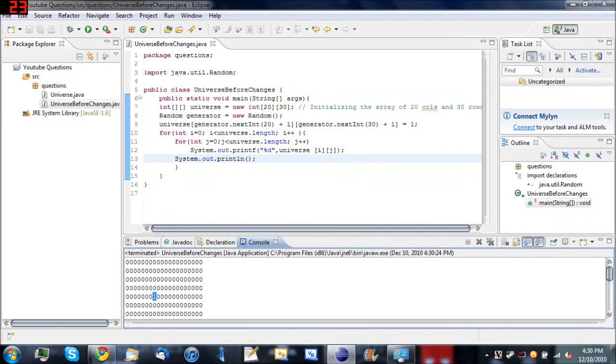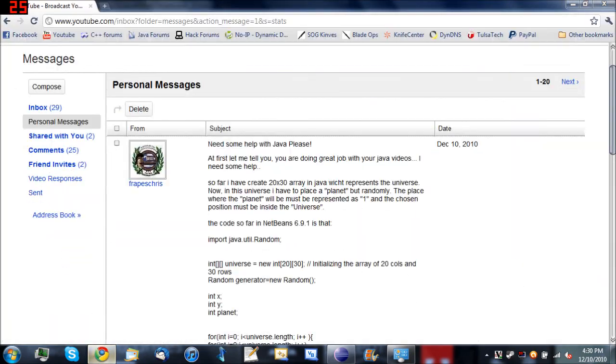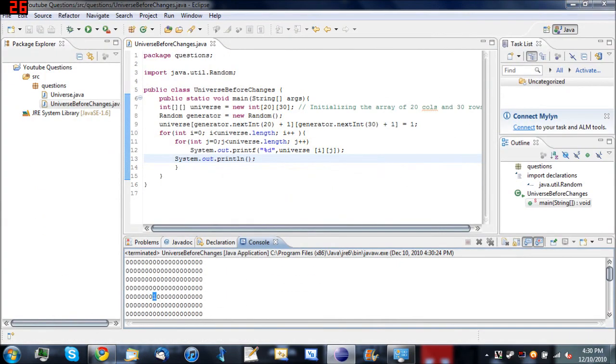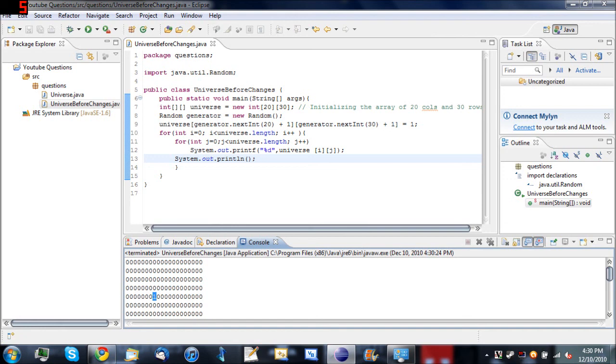So here's the code, Frapes Chris. Thanks for the question. It was a nice challenge. Took me about 10 minutes to figure it out. If you have any more questions, feel free to ask. If anybody else has any questions, just send it to me. I'll try to get around to it and make a video. Sorry I haven't been making a lot of videos lately. I'm going to be trying to making more. Thanks for watching. And don't forget to comment, like, and subscribe.